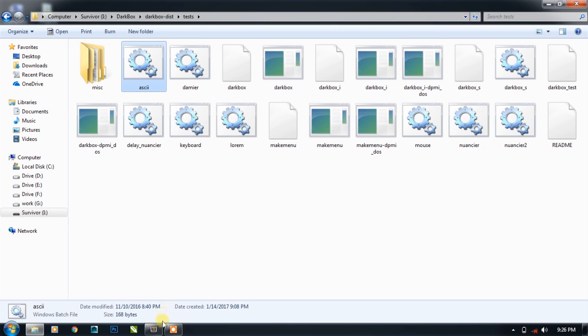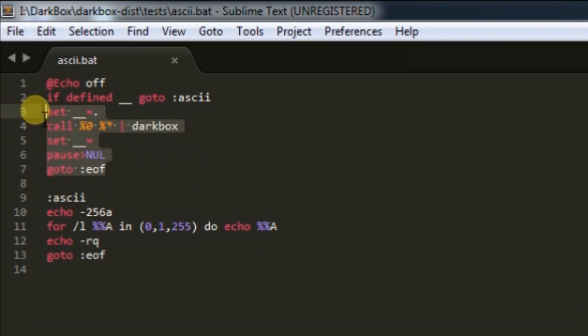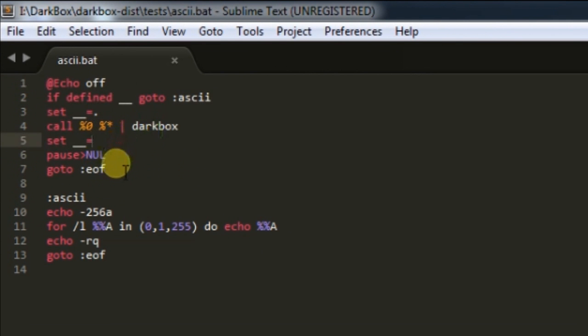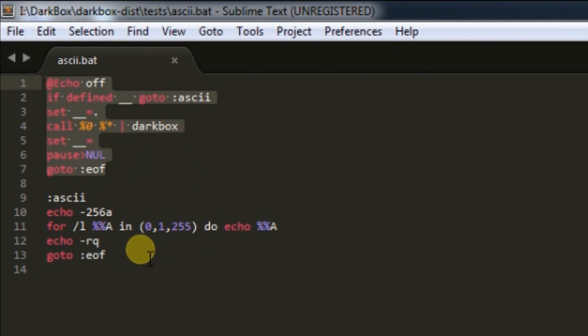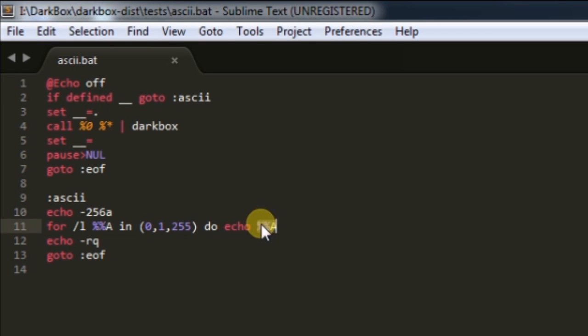This is how you can use Darkbox in your batch programs. Just need to start the server once, and then according to your need, you have to write the specified parameters in front of the echo command, and they will get executed on the console screen.